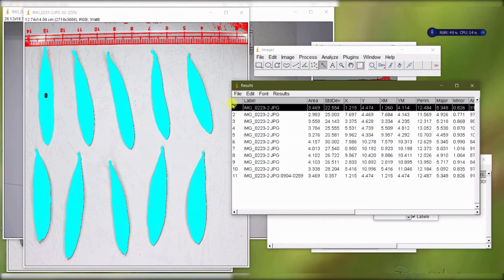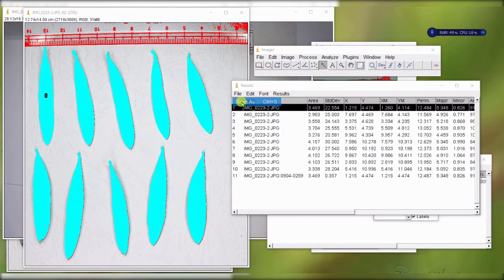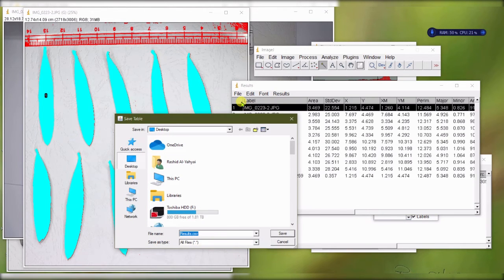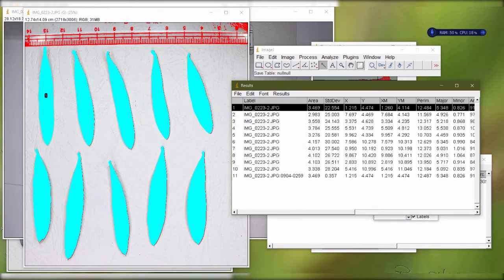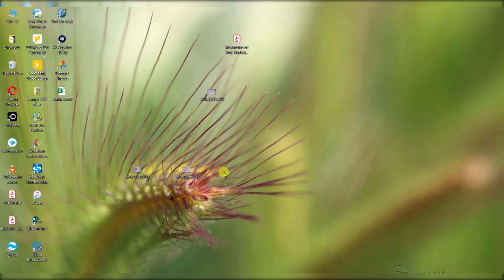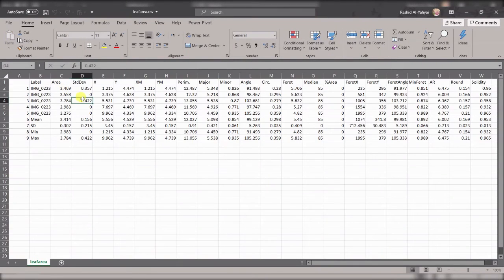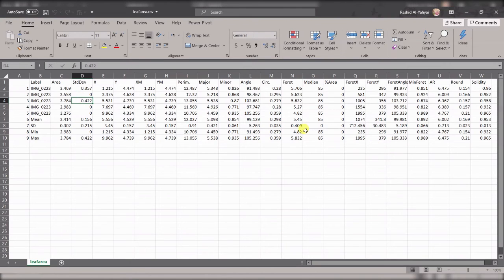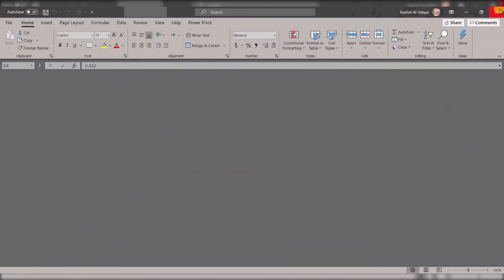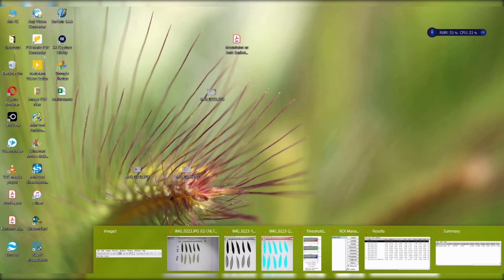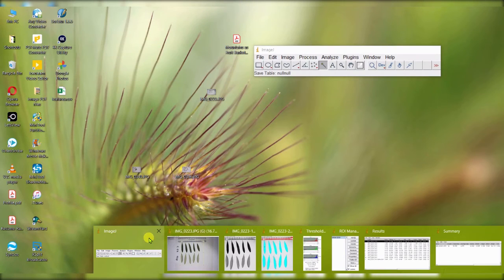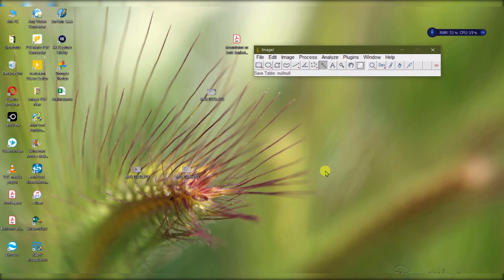You can easily save this file as a CSV file. Then once you are done, you can open that file like here it is in Excel, and you can do whatever you want with it. You can see a whole bunch of information here. So that is how you use ImageJ, the wonderful software that will substitute your leaf area meter.